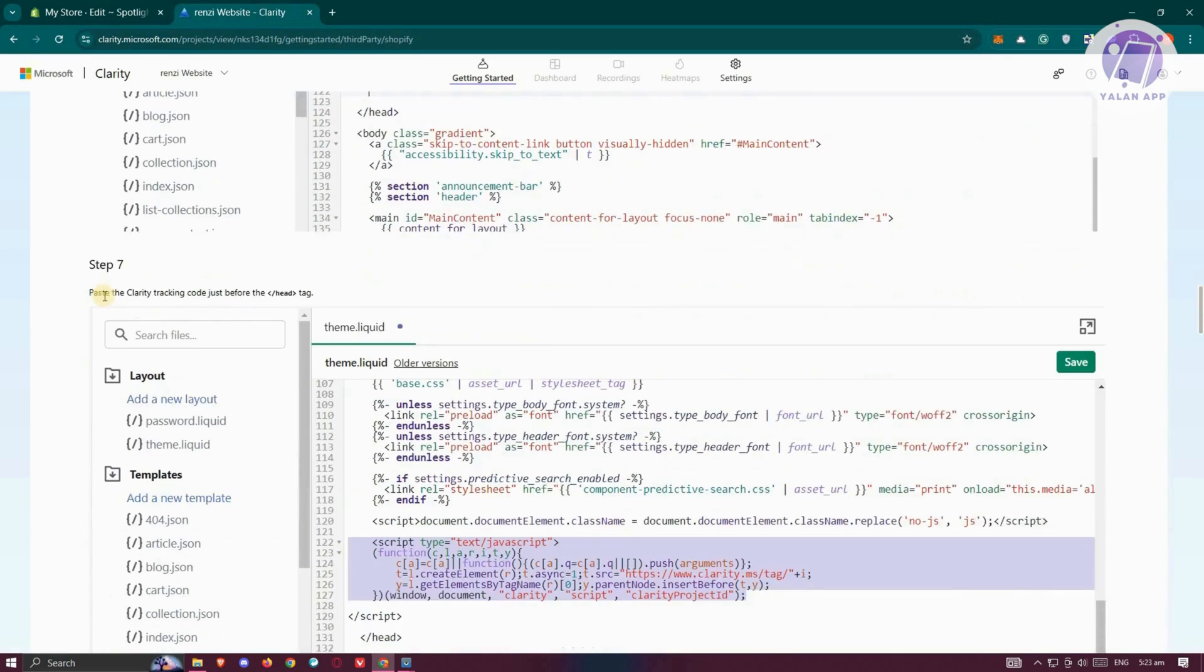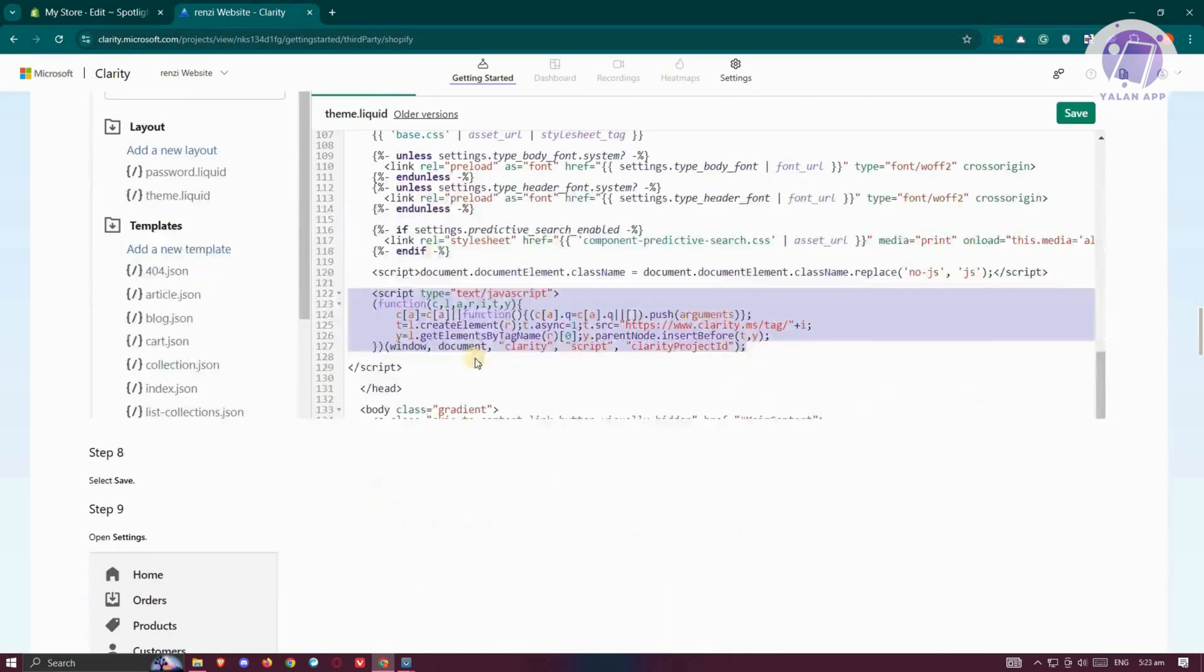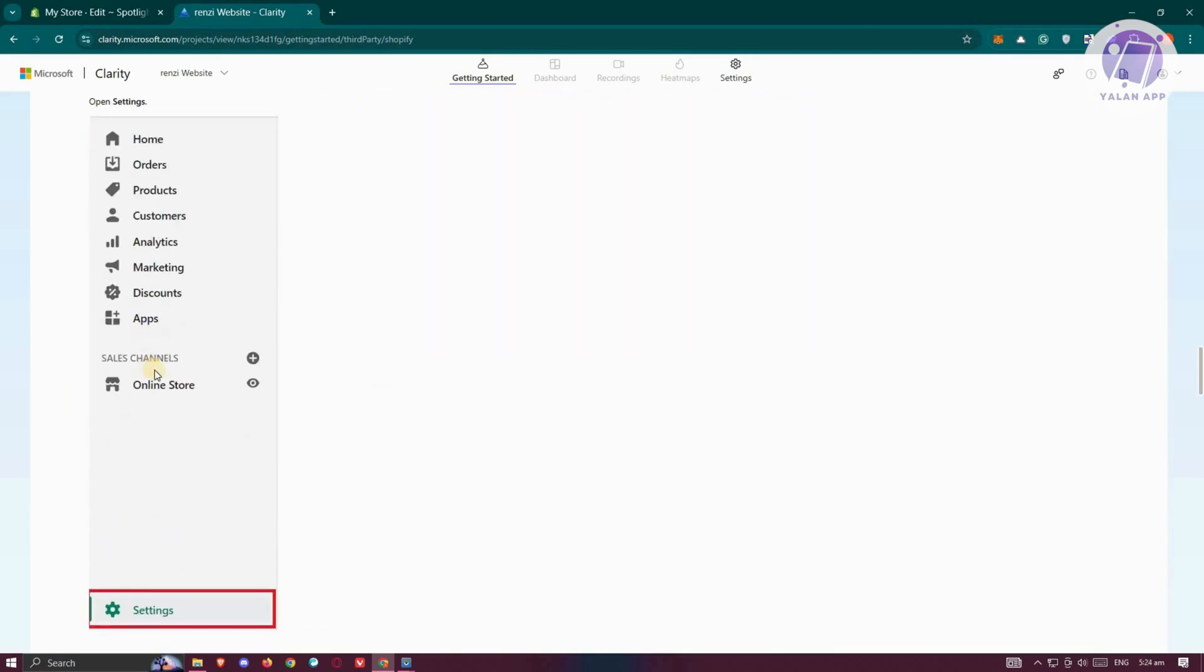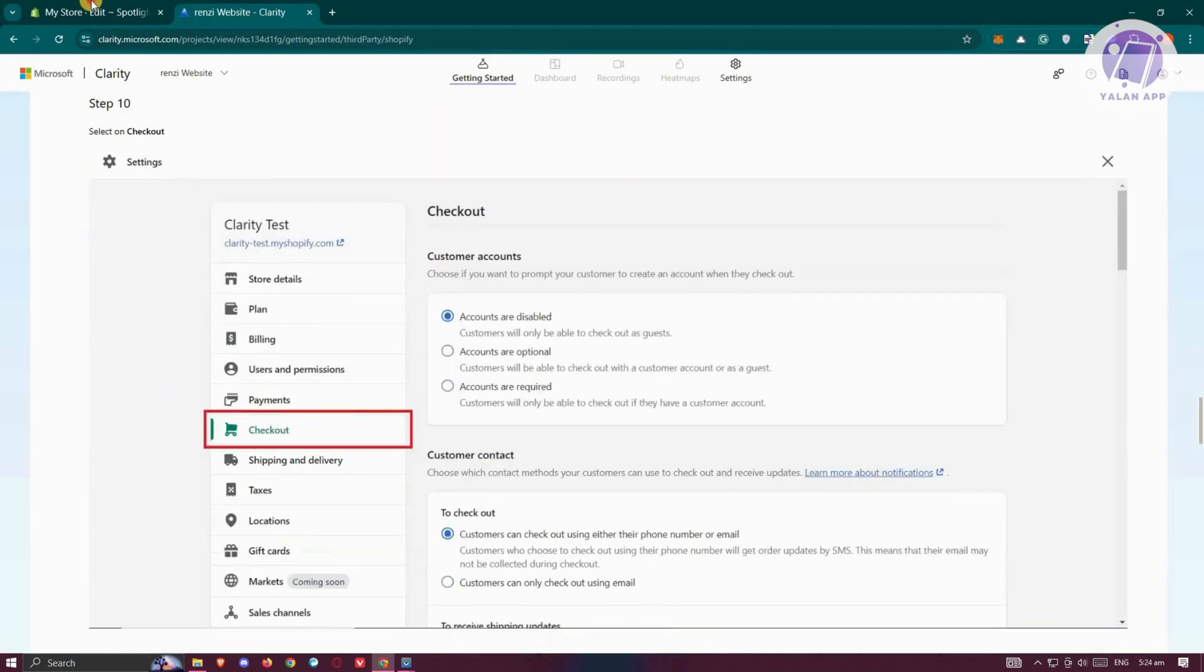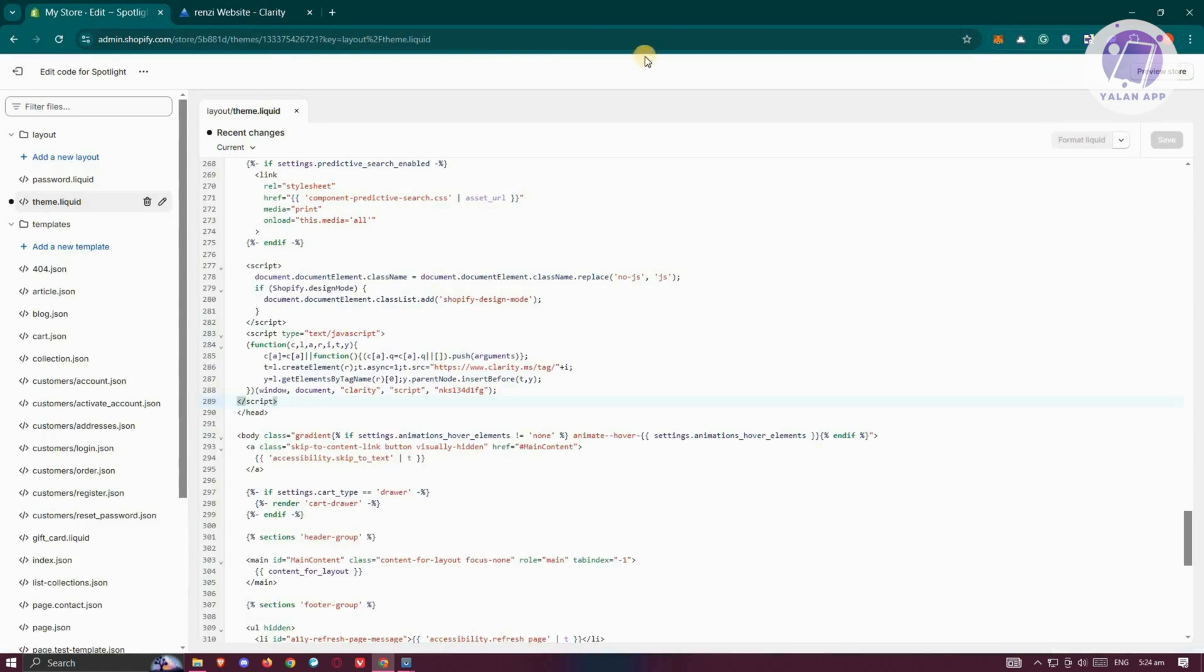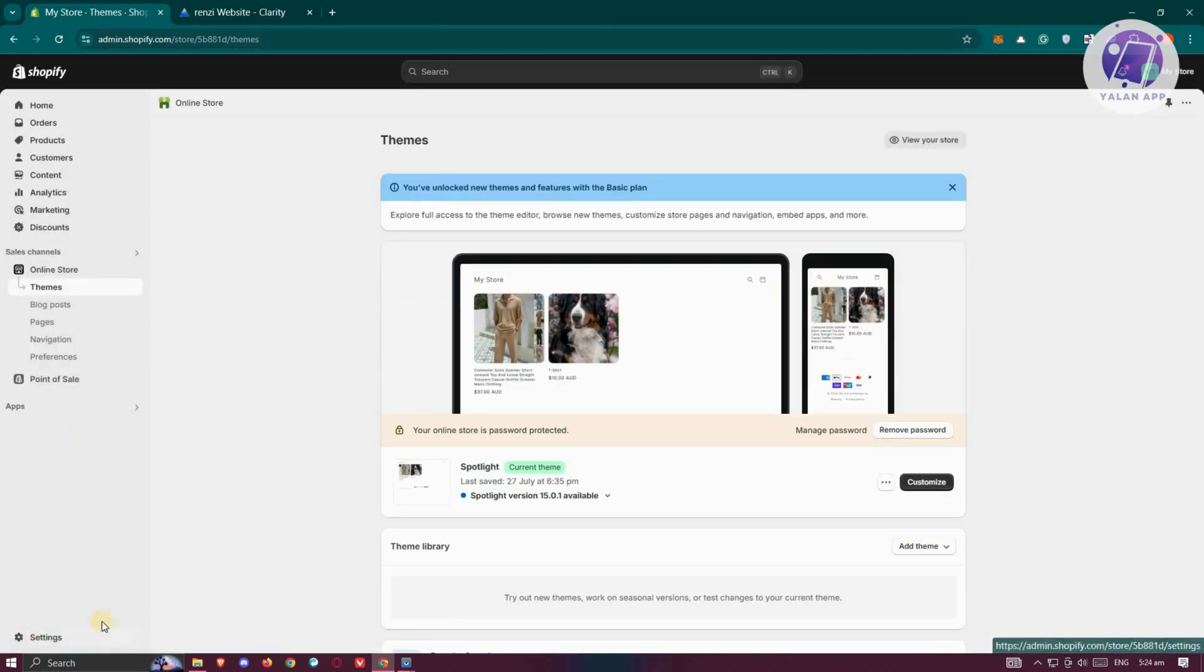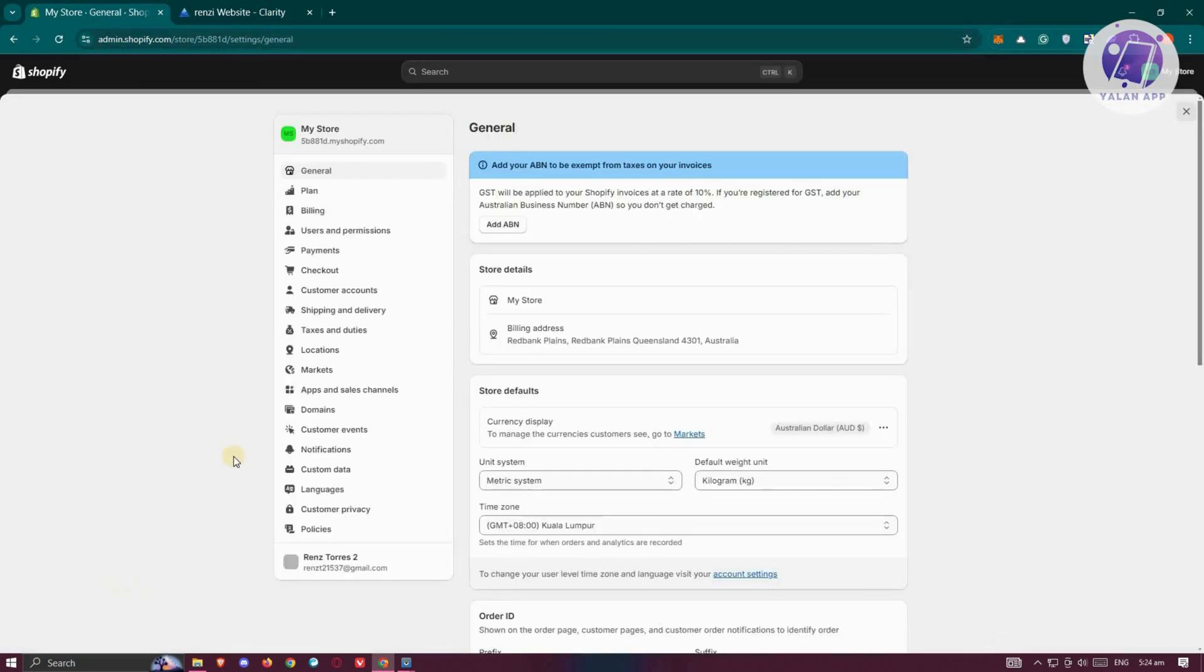Once you've done that, it's going to say 'Paste the Clarity tracking code here.' We've already done that. From here, we want to click Save and go back to our settings. We need to go back to our previous page. Click Exit and go to Settings.